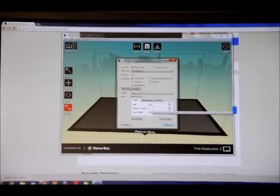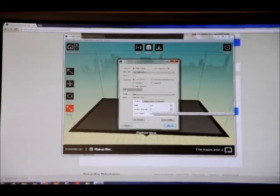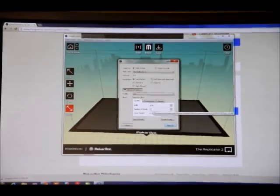Your shells will also print around your object.